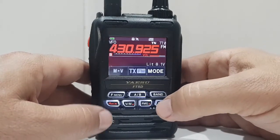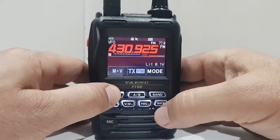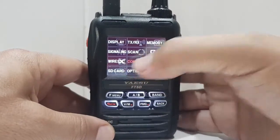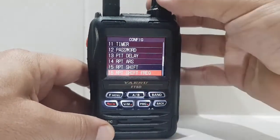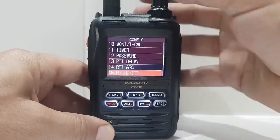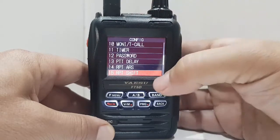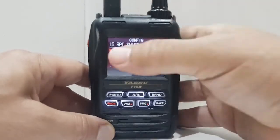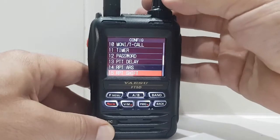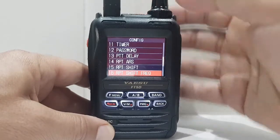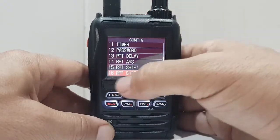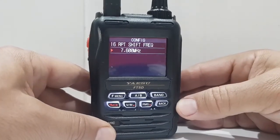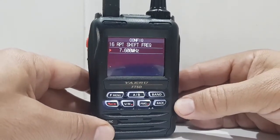So we've got the tone in there, we've got the frequency in there. Now we need to get the shift in there. So we're going to go to config right in the middle, tap that, and you've got shift here and shift frequency. So number 15 — shift — we want a plus shift. Go back. Now we need the size of the shift to be correct. Repeater shift on 70 centimetres is 7.6 MHz.